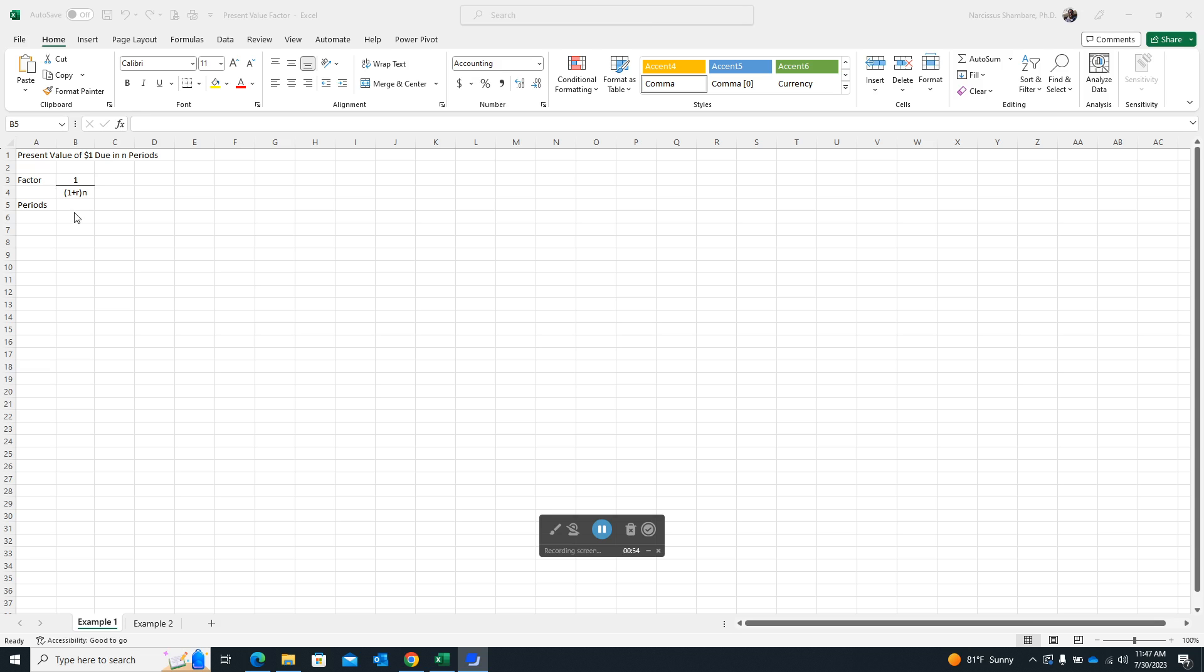But just as a background, the present value factor table is also known as a discount factor table in some circles and is a financial tool that is actually used to calculate the present value of future cash flows at different interest rates and time periods.